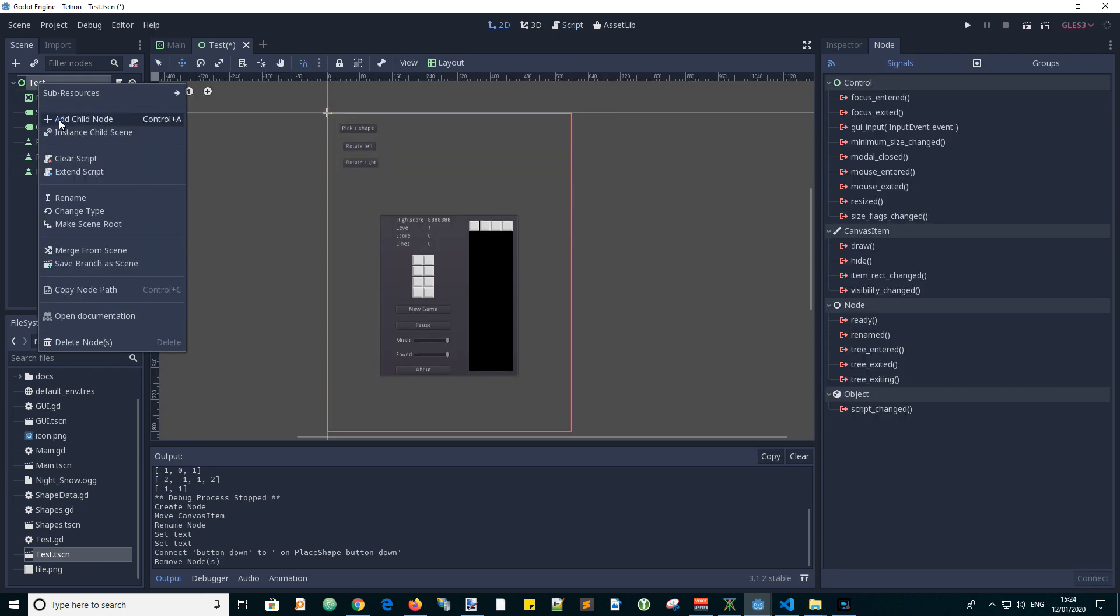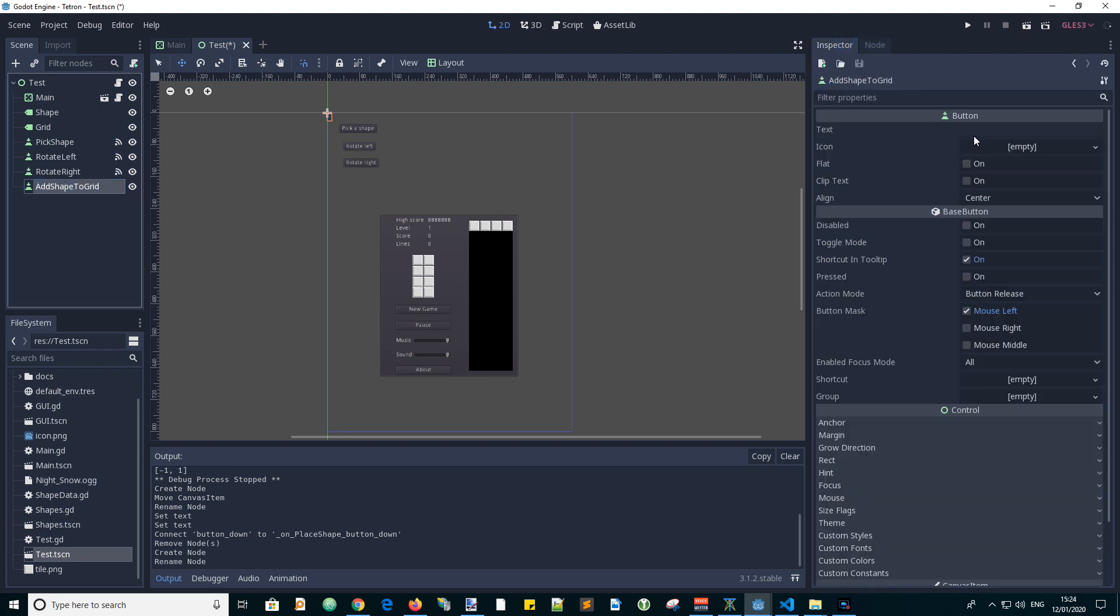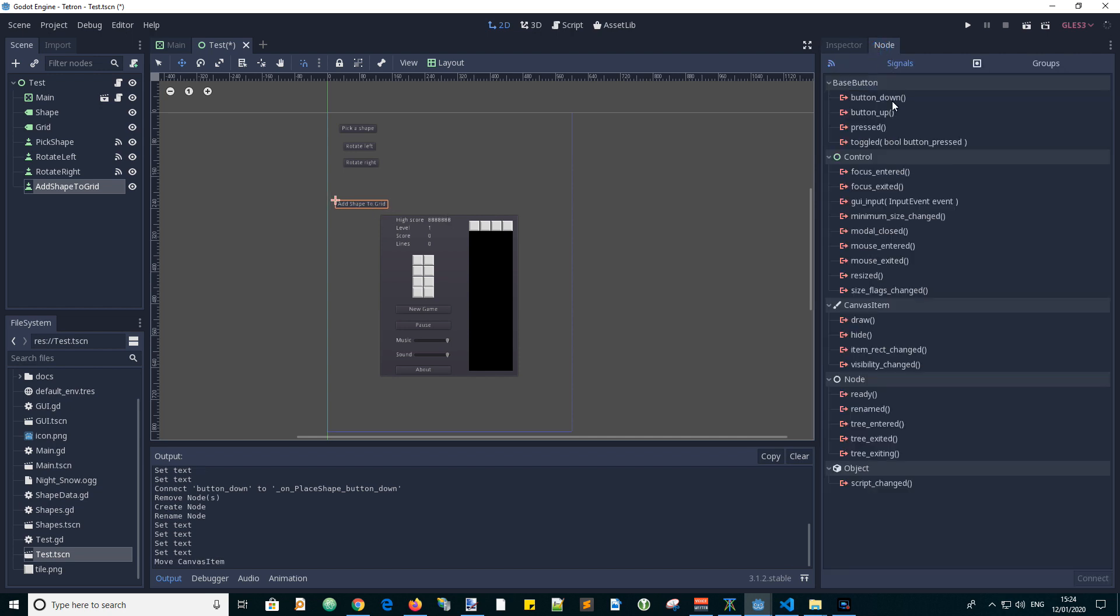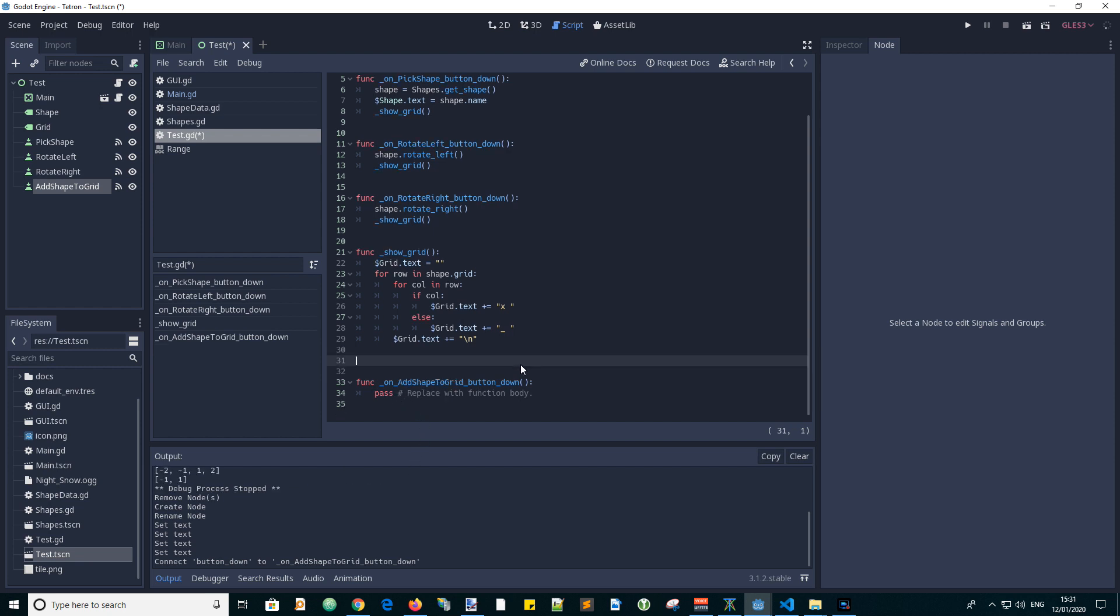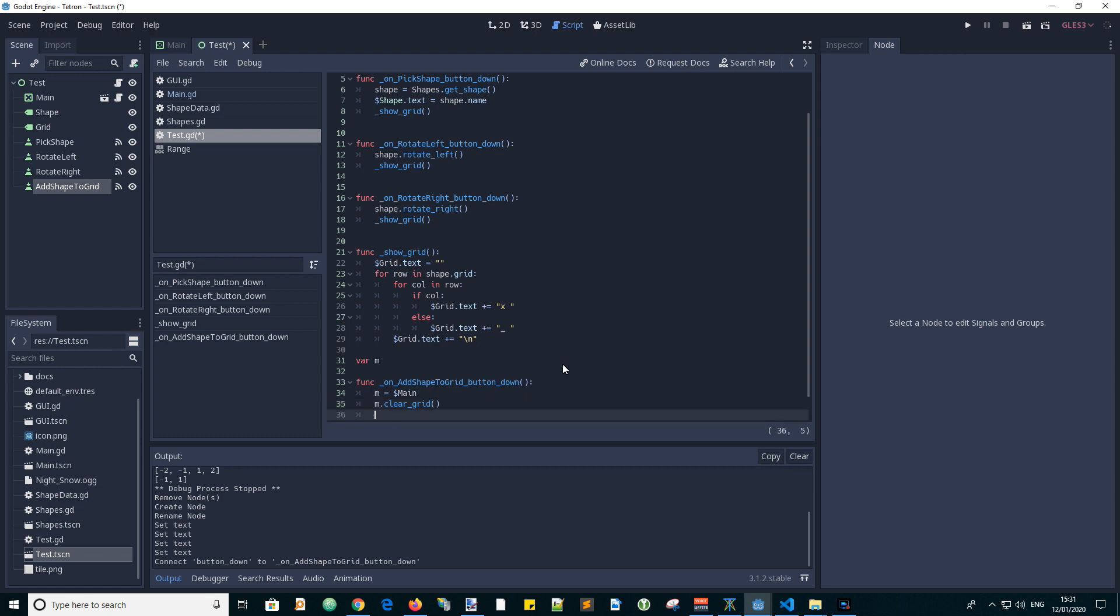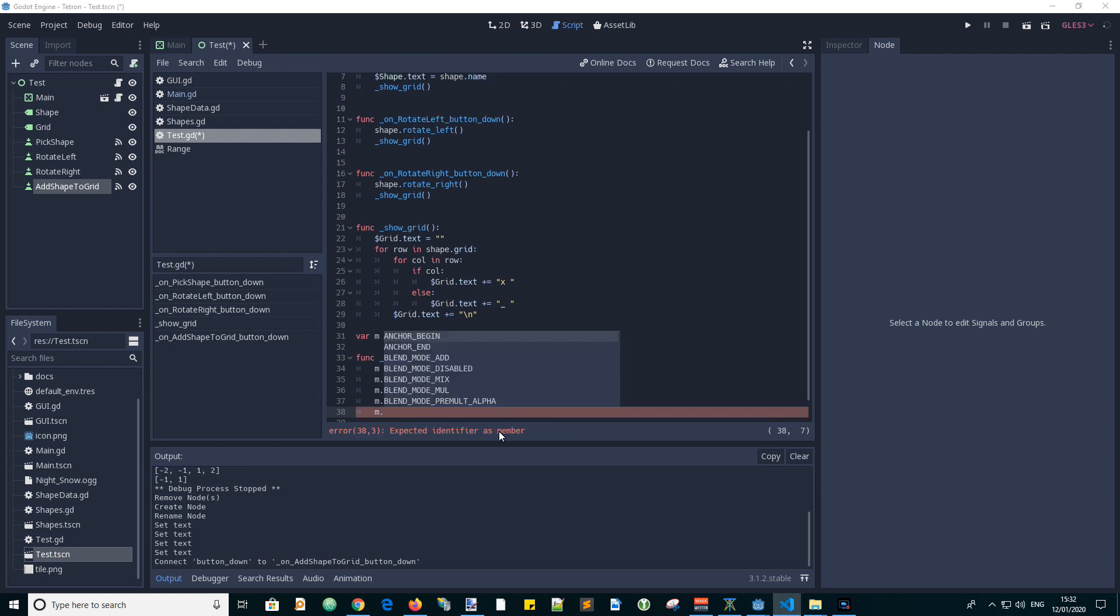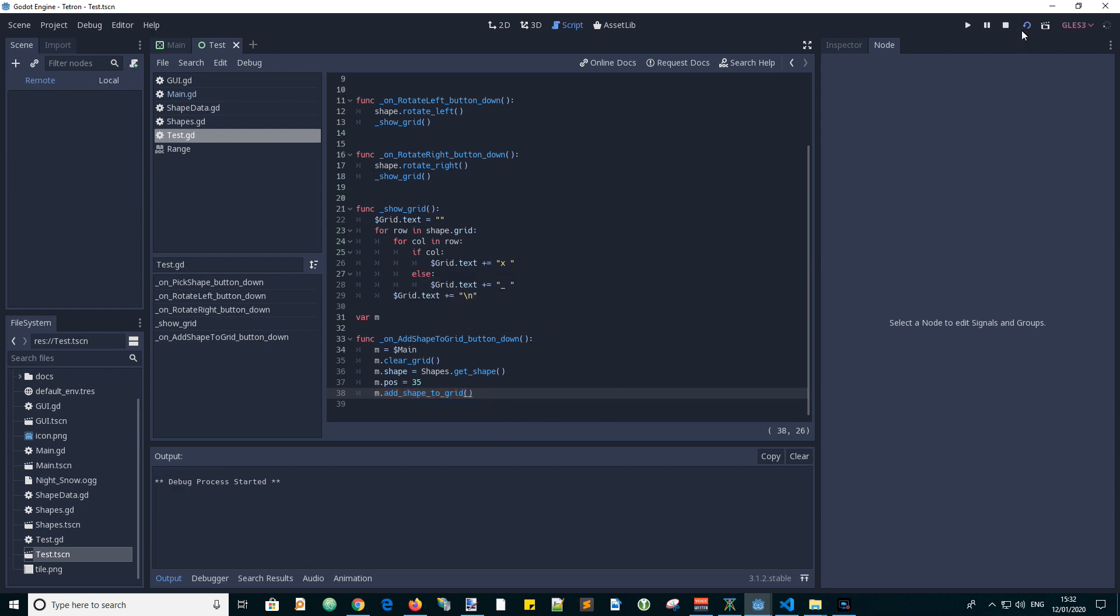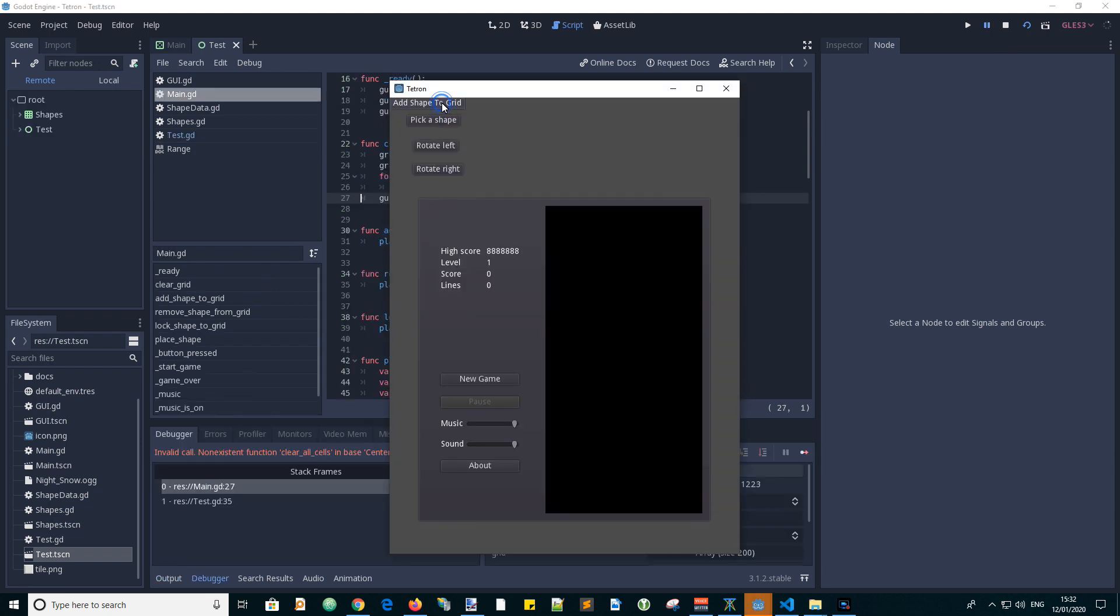Add a button. Let's call it add shape to grid and give it text add shape to grid. Move it into position above the GUI and connect the signal to the test script. Let's reference the main node with m. Set m equals dollar main. That gets the main node and copies the reference to m. So let's call the clear grid function on m and get a shape. And we can set the position index 35 and then we will call the new function add shape to grid. And let's see if that works. Replay the test scene and we get our new button. Click it.